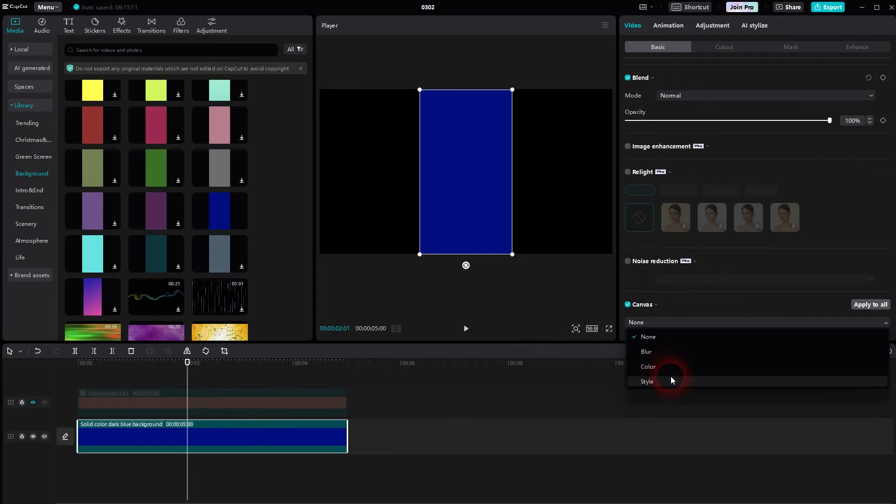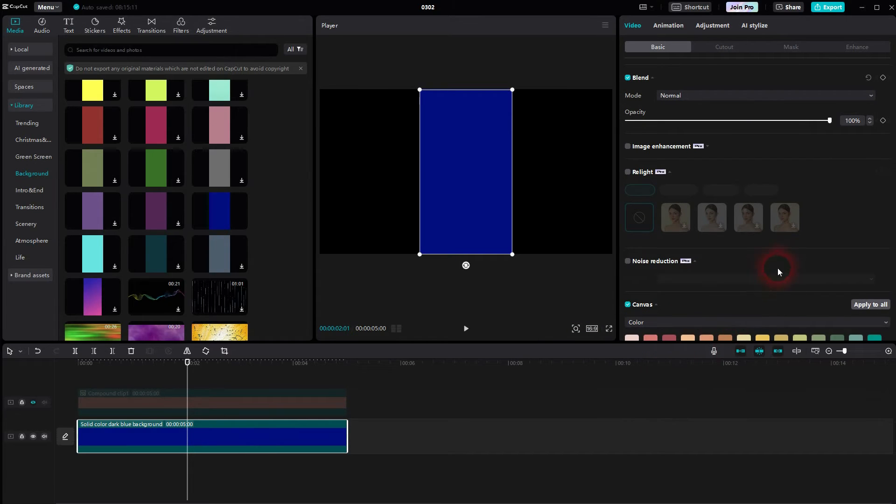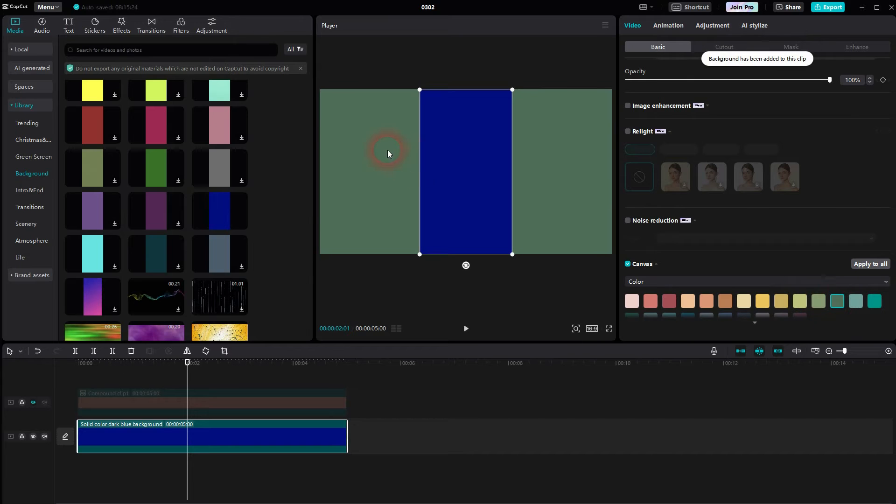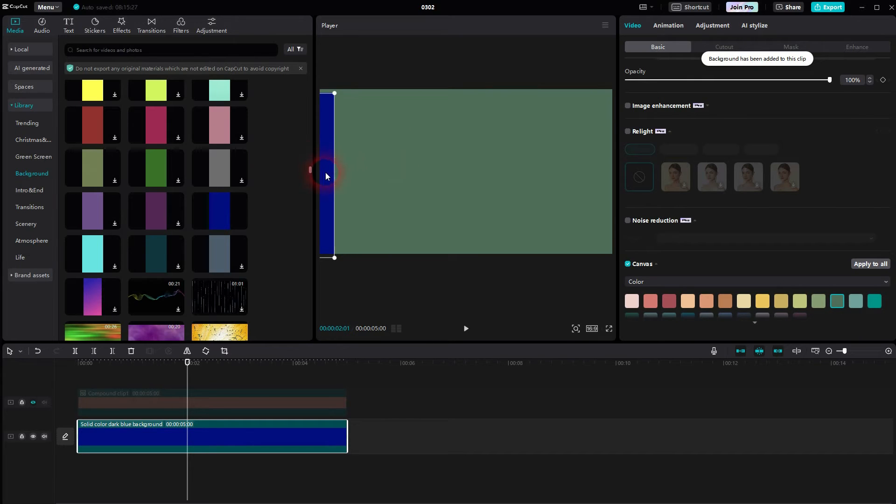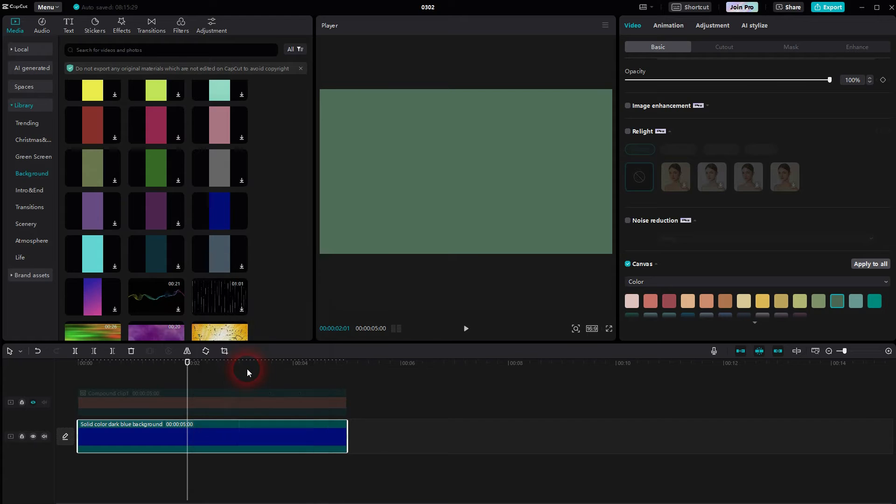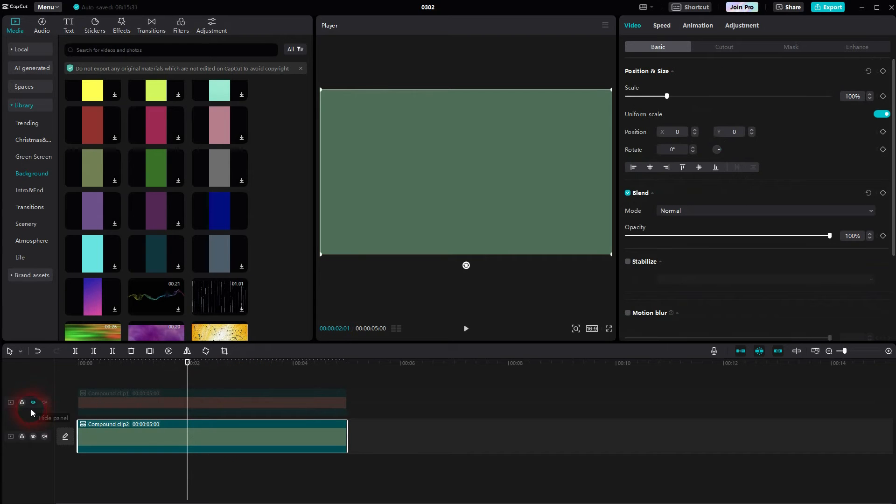Again, color and we'll pick something greenish maybe. This one, drag the blue element out of frame. Right click, compound clip. I'll make the first one visible again.